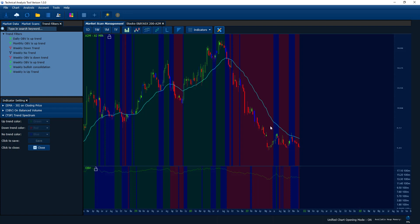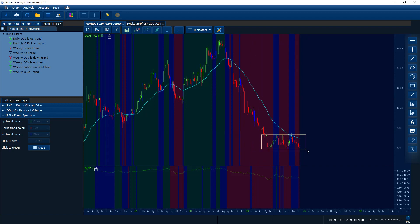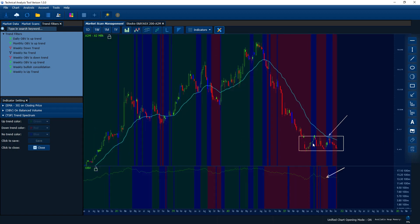Even though you're in a very solid downtrend, you will find sometimes the price will consolidate in the middle — it won't go down every day. In a bearish consolidation, price will bounce back a little bit while OBV is still in the downtrend. So you can probably add to your short position when the OBV is still in the downtrend but price action is sideways, while the background is still a solid downtrend.